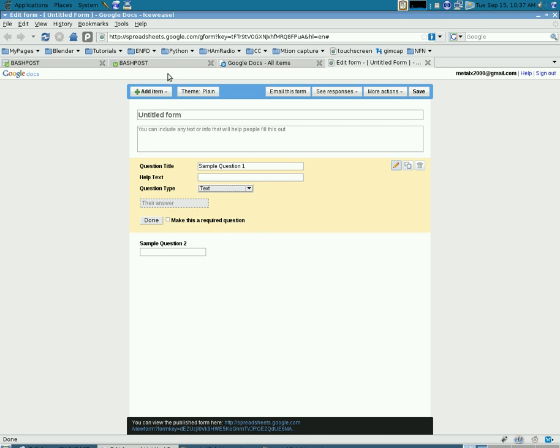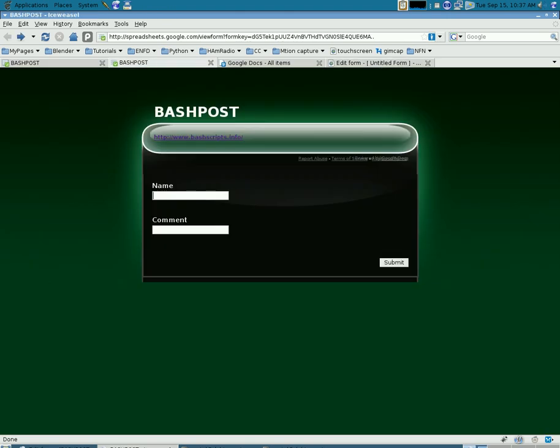Once you have created the form, you'll have a link that brings you to the form that looks like this. You can fill out the form and click submit.